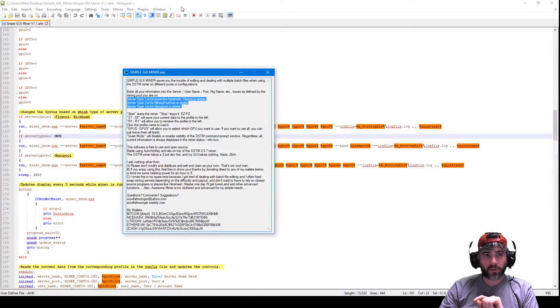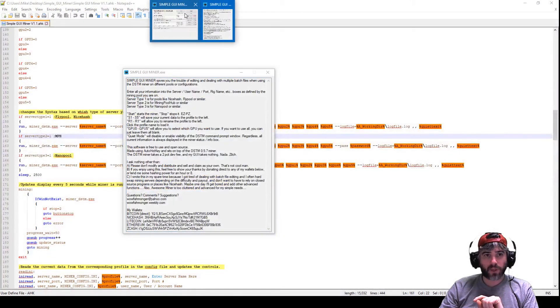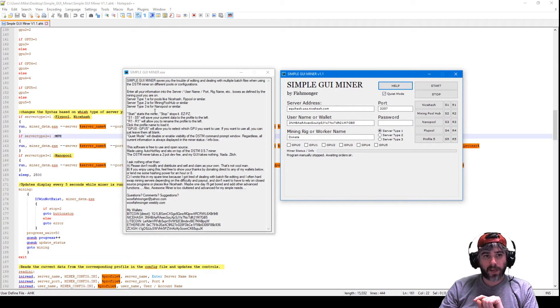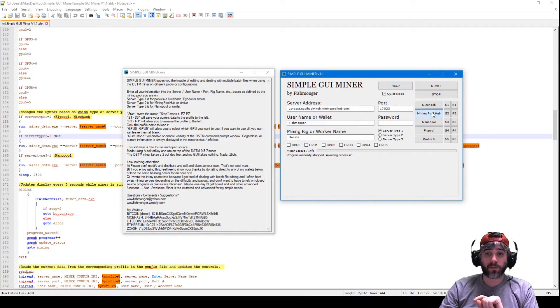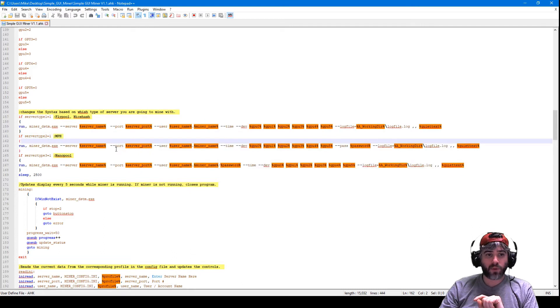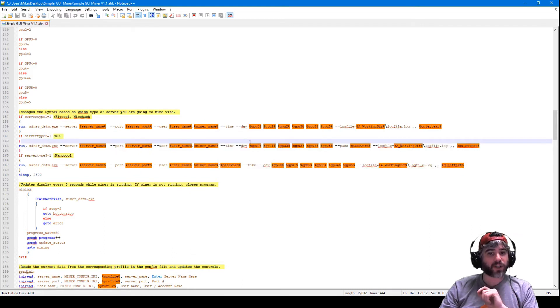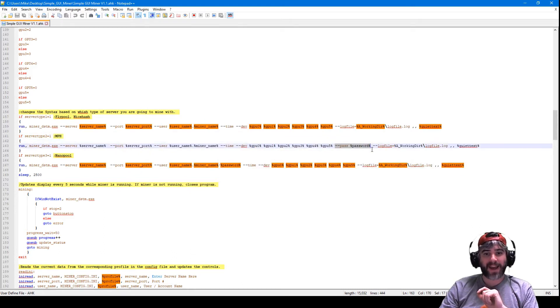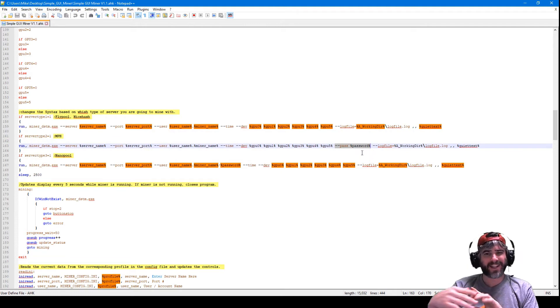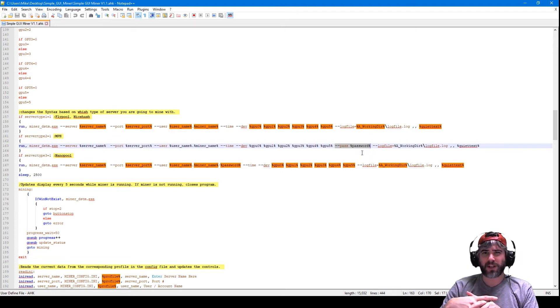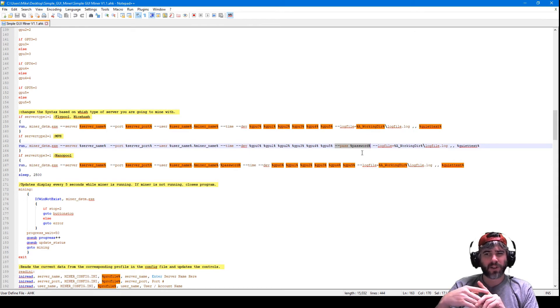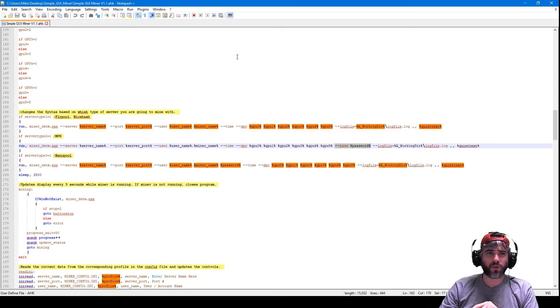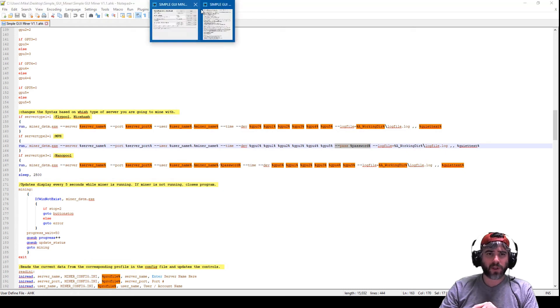If you look at server type 2, that's for servers like mining pool hub. Mining pool hub uses a syntax that's very similar except it also adds a password to it which is actually blank or X by default. I think mining pool hub doesn't even require one, but I have it in there just in case you do want to use that. Then the third type, server type 3 is for pools like nano pool.